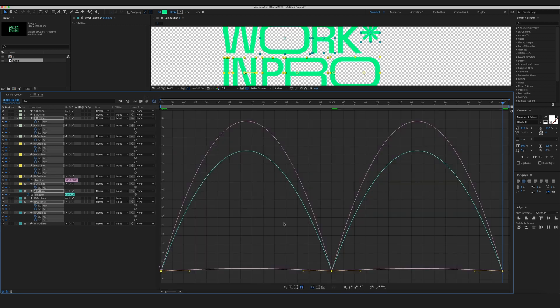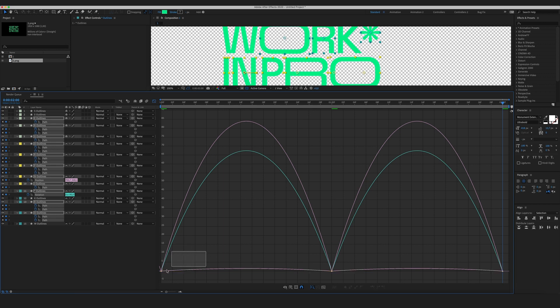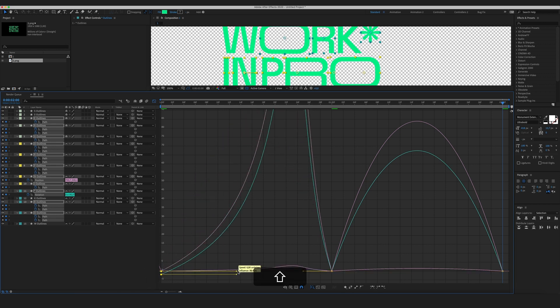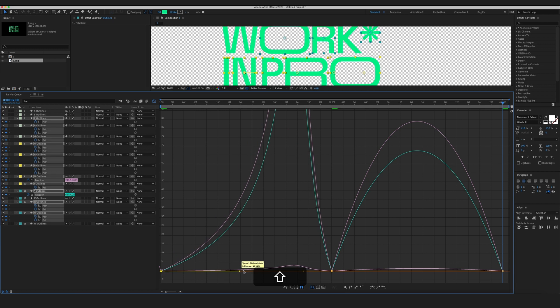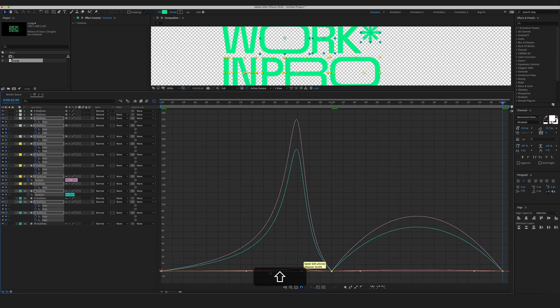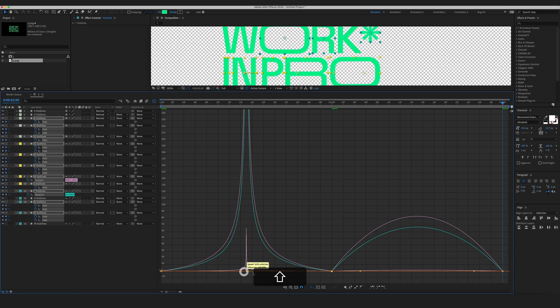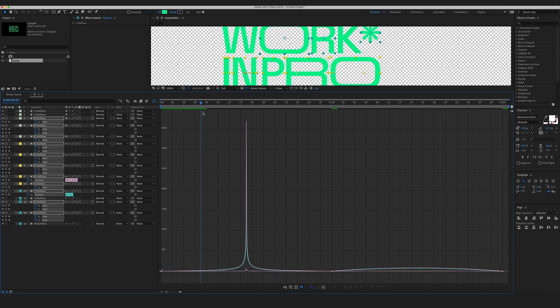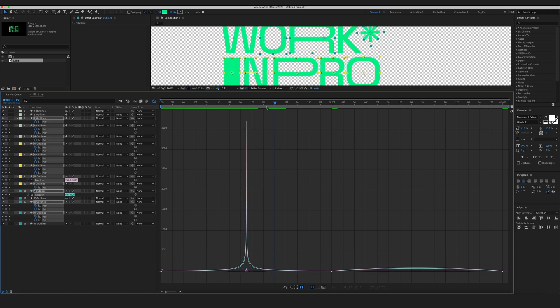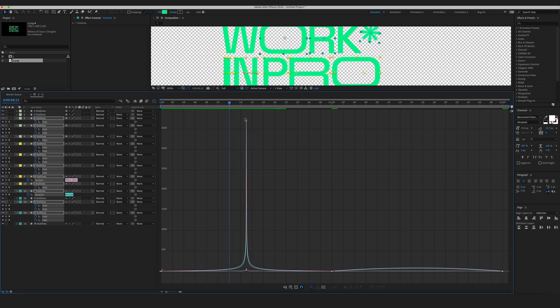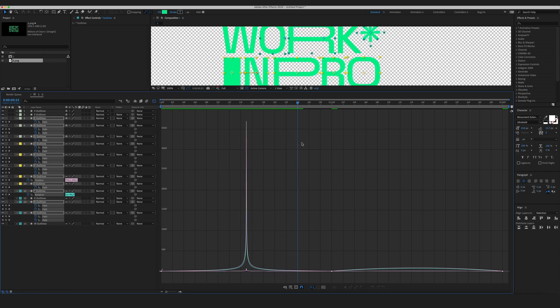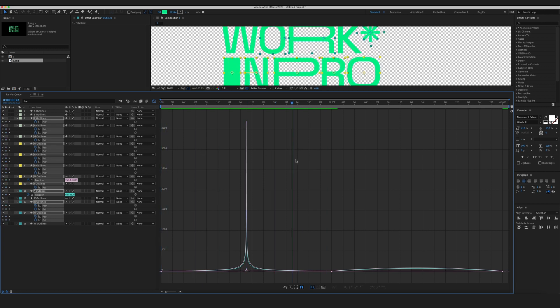So now I've eased my keyframes but the next thing I want to do I want to make the easing as dramatic as possible. Basically I'm gonna pull the handles to the extreme so we will be having very very slow motion and right about the 15th frame the speed will ramp up and then gradually the animation will slow really gradually.